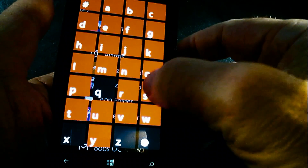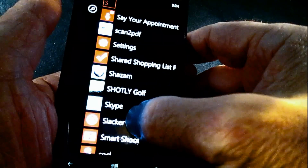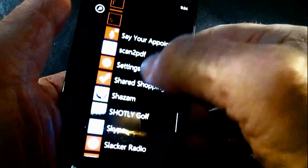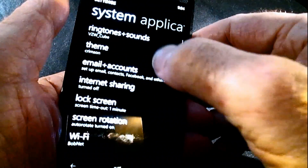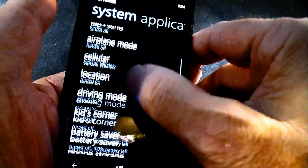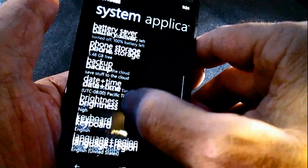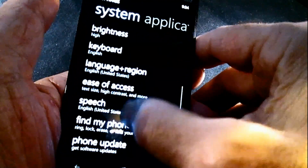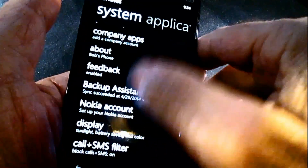One would think if you went to the settings for Windows Phone 8 and you go up here to settings and you scroll down your list here, you'd see something about photo and default camera. Well, it exists, but it's just not in the list.